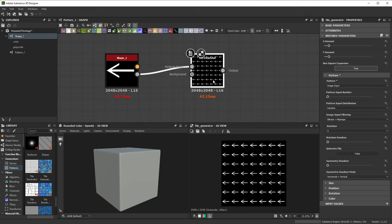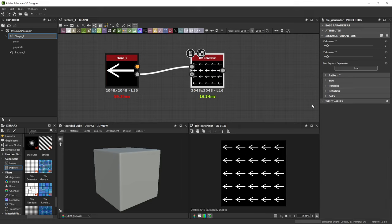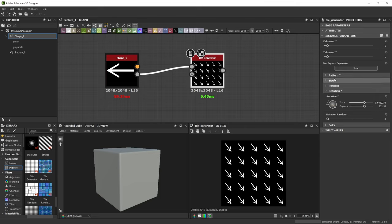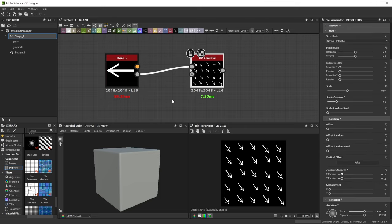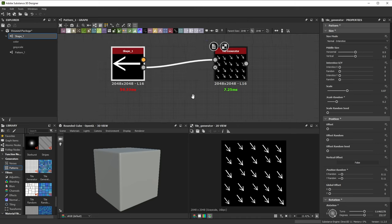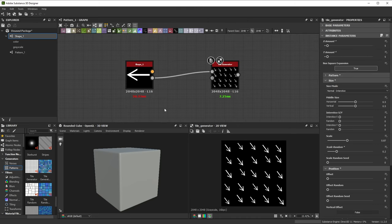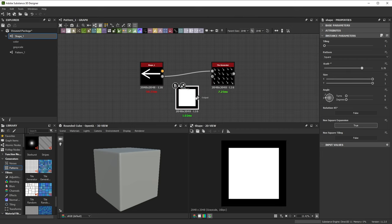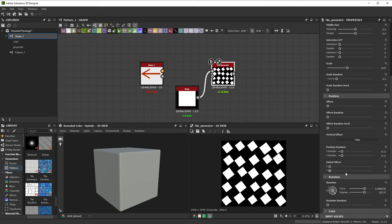After that, we can customize the look of the pattern through the x and y, the scale position and the angle sliders. If we decide to update or swap our shape, that's just a matter of placing a new node and replacing the connection. All relevant settings of the tile generator are kept. We can keep creating without having to redo any work.